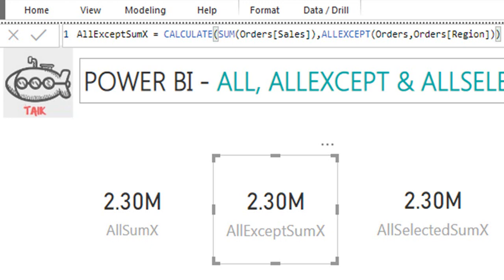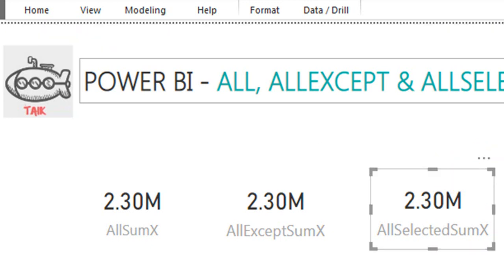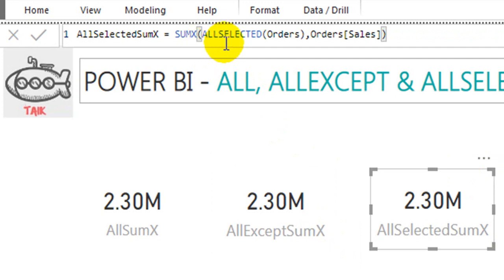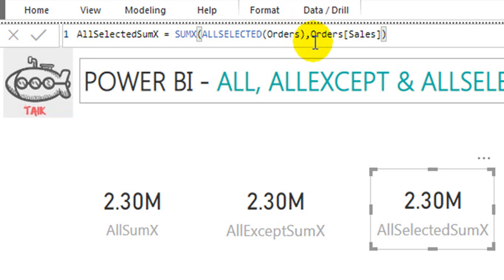The next one is ALLSELECTED. The formula uses SUMX with ALLSELECTED on the Orders table and the Sales column as the sum of state. Let's look at the values now.